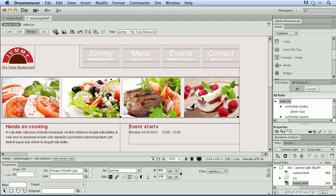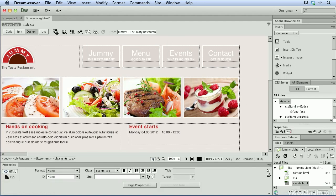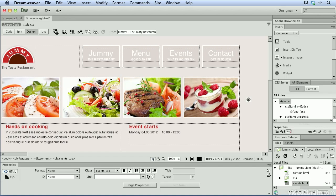And you'll notice that Dreamweaver automatically inserts it at the proper location. Now, when you're viewing your content in design view, as I said before, this is not a 100% true representation of what your web page will look like. Because of the different web browsers, it's hard to represent that.